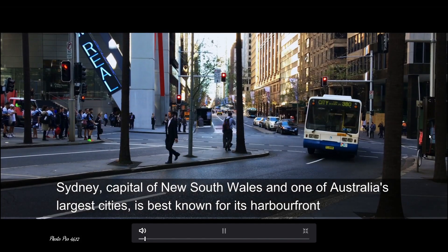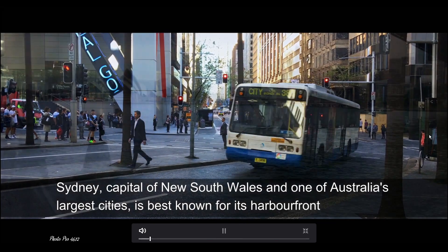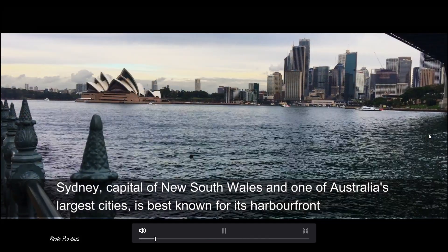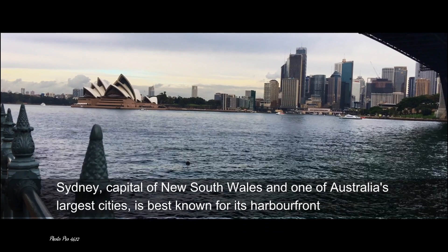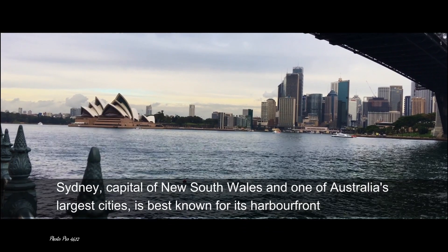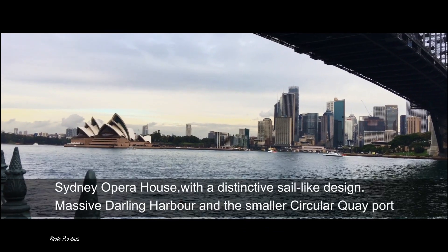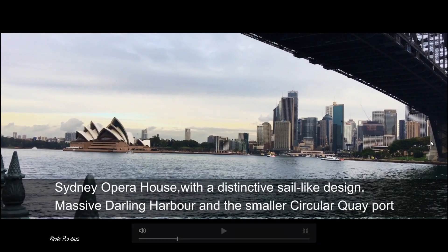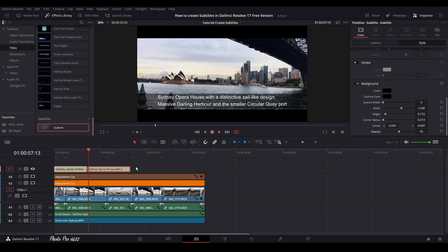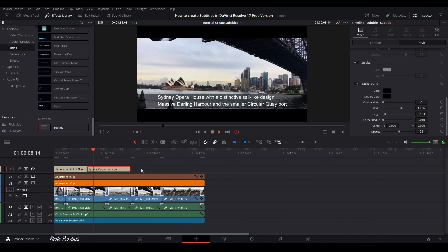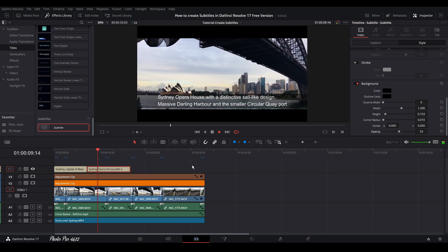If we go back just to see, Sydney, capital of New South Wales and one of Australia's largest cities is best known for its harbourfront Sydney. You can see that it's quite easy to operate with that.